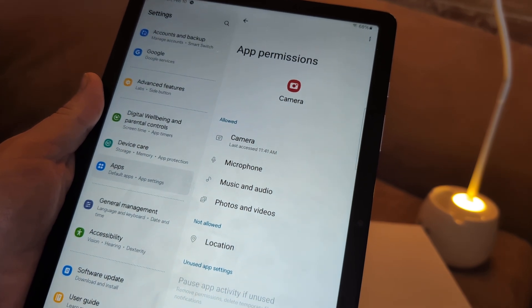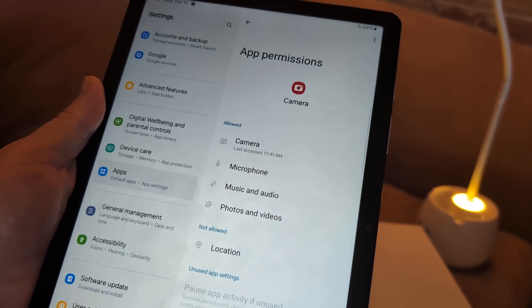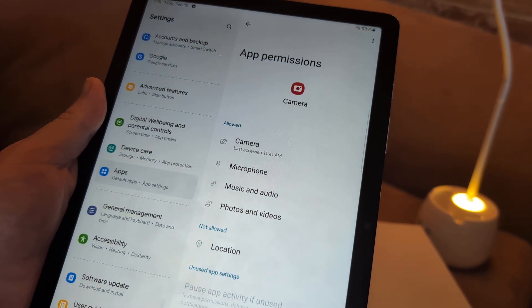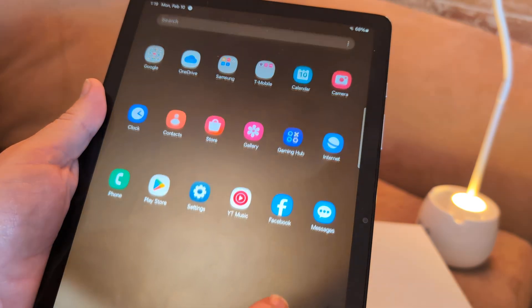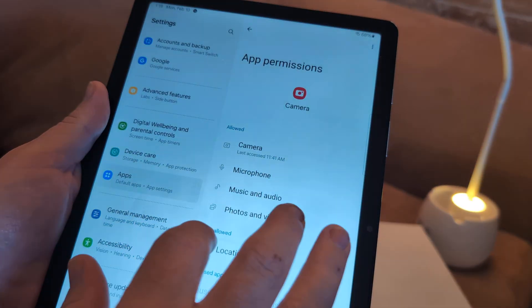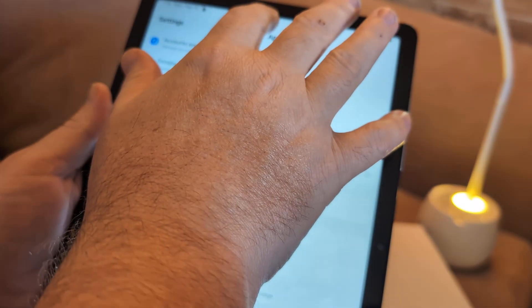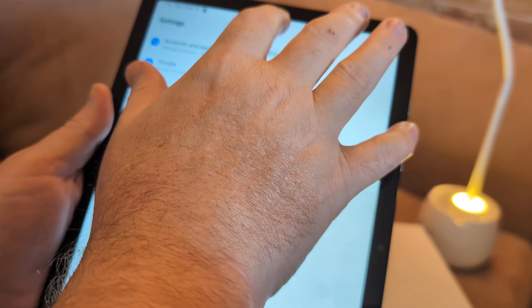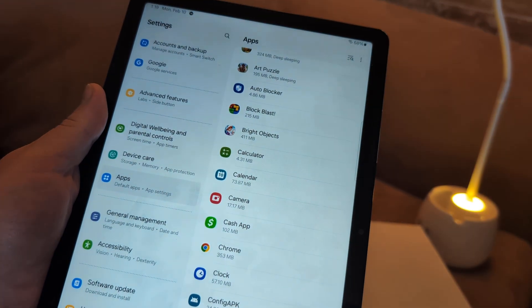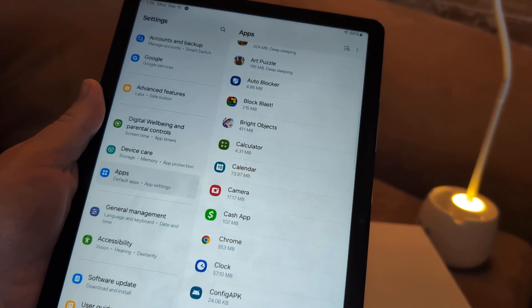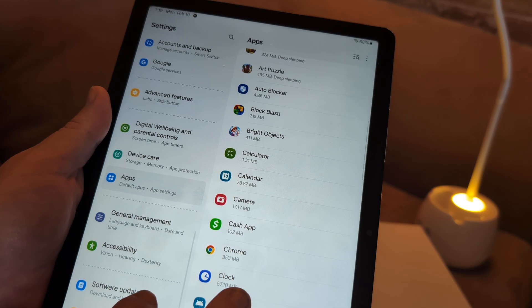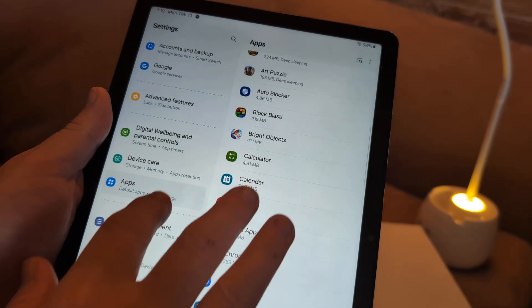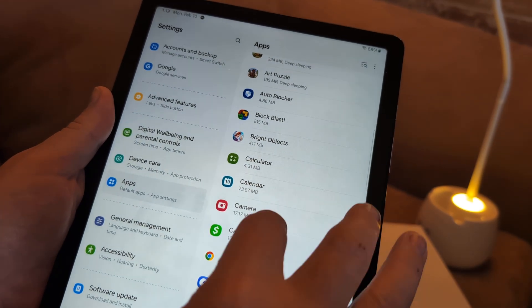After that, what I want you to do is do a force stop on your camera. So let's go back to settings. Then go back to apps, basically where we were before.